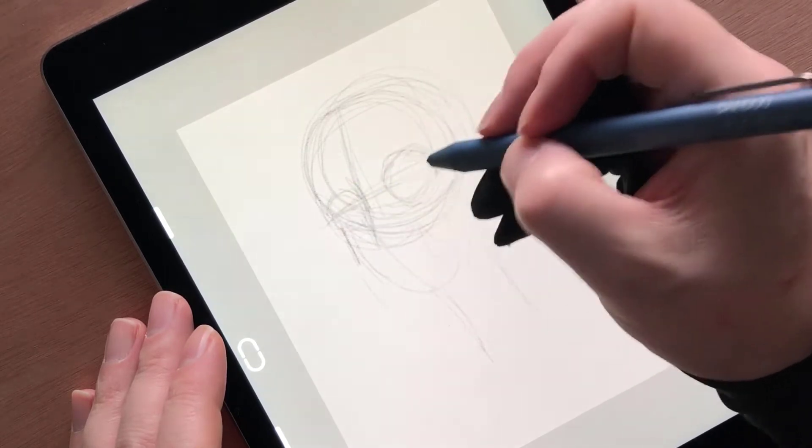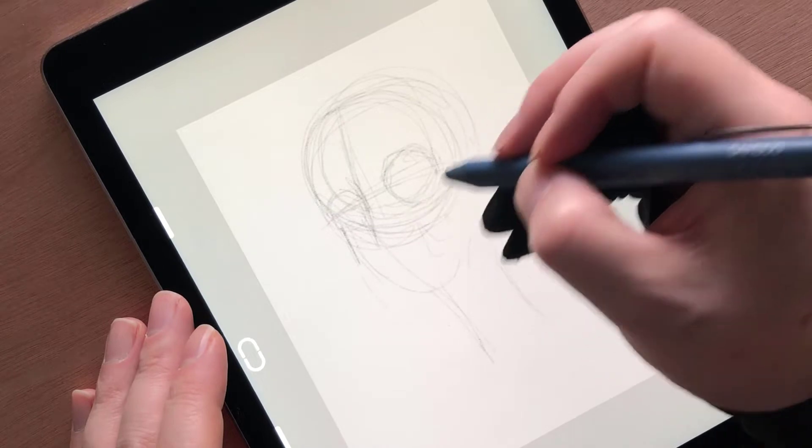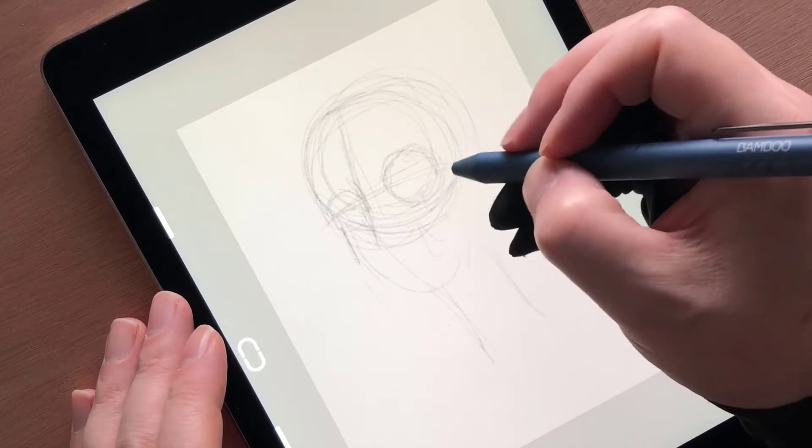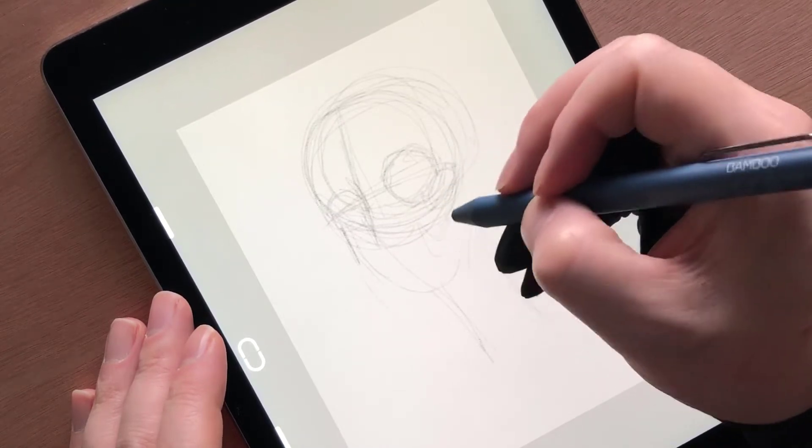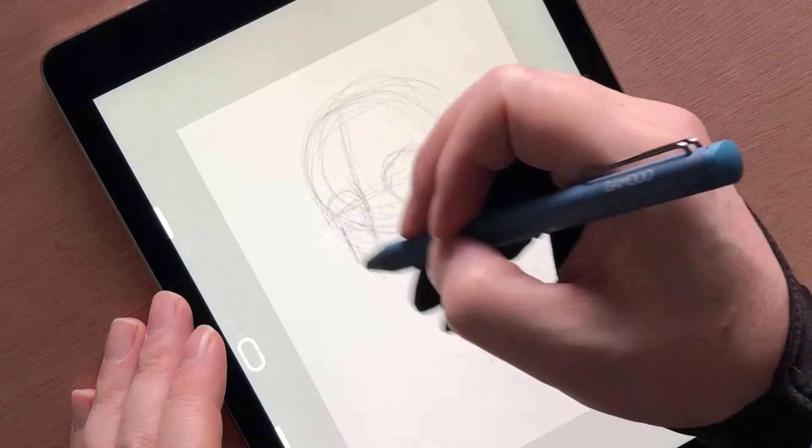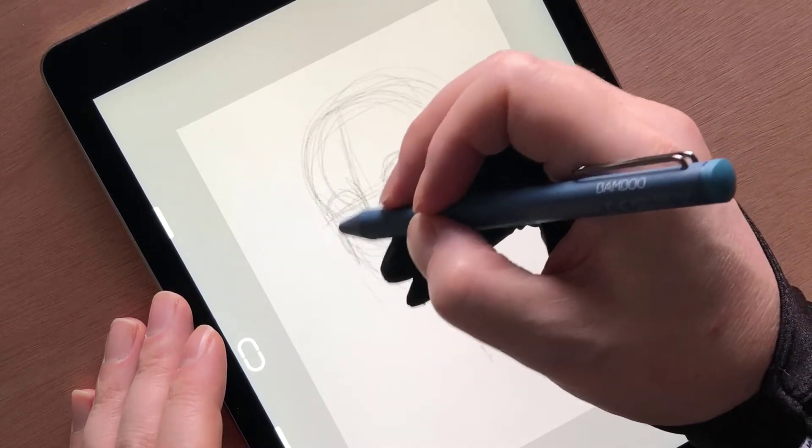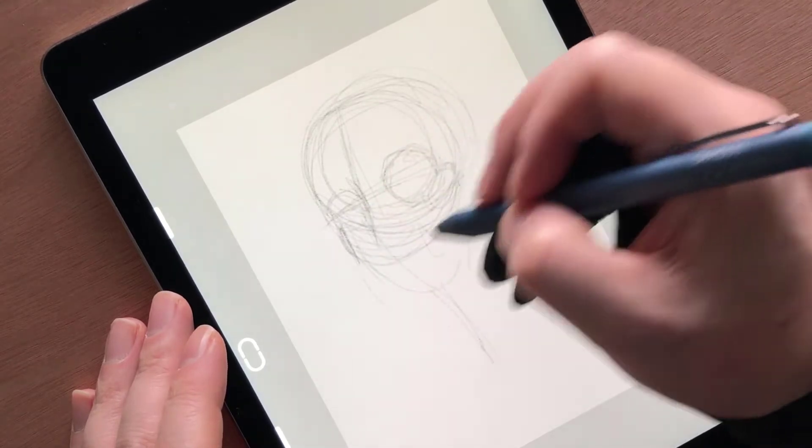So could this be the stylus that gives me the option to paint and sketch on my phone comfortably? And will it give those with older iPads a new option when it comes to working digitally? Keep watching to find out.